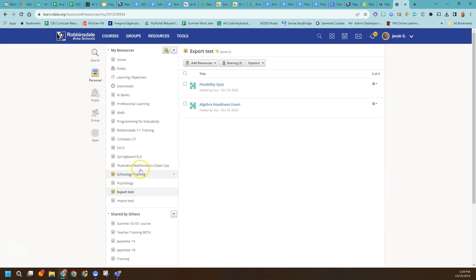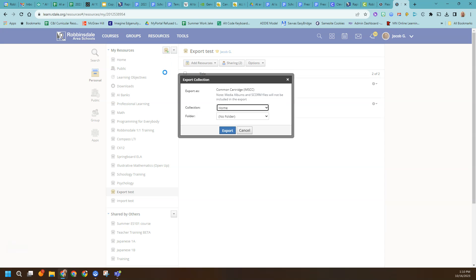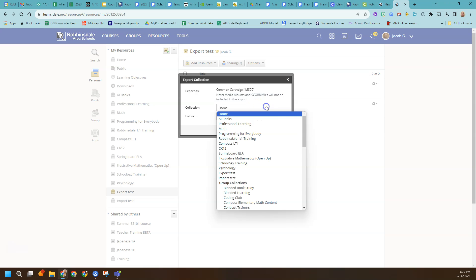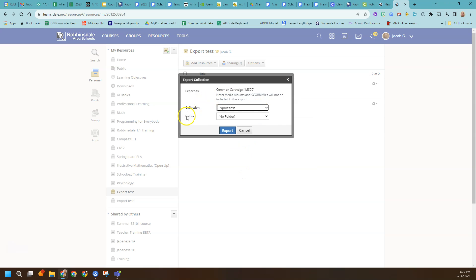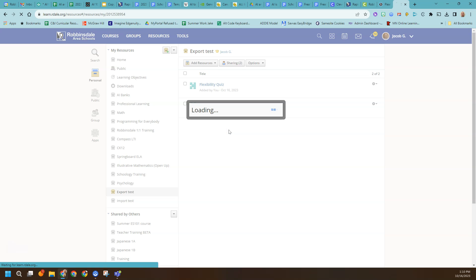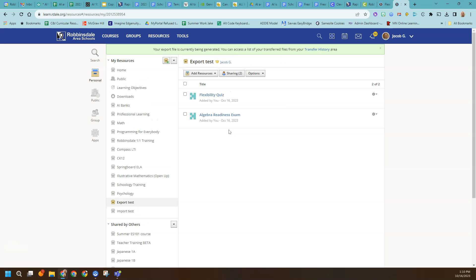You can export something using the little downward arrow button. There's an export option, and you can export content out of Schoology as what's called Common Cartridge — it's an IMSCC file. You don't even need to know what that means. I'm going to export those test quizzes. I created a collection called Export Test with just two assessments in it — you might have 20. I'm going to export that, and it will export into an area in Schoology accessible through your Transfer History.